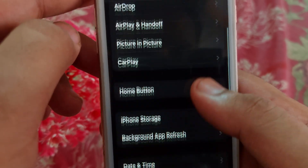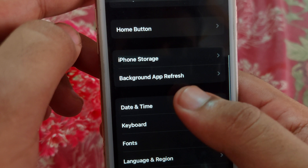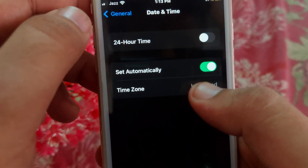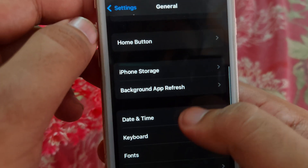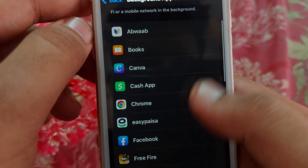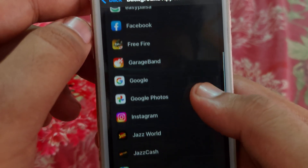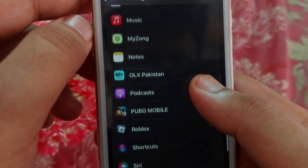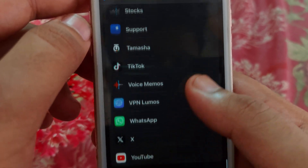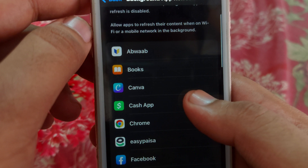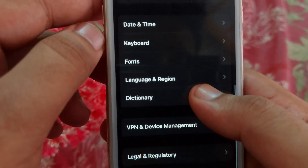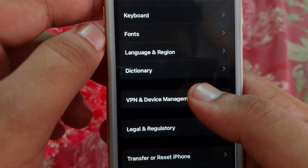Go back to General, scroll down, and open Date & Time. Make sure that Set Automatically is enabled. After that, open Background App Refresh and search for CarX Street to check its refresh setting.